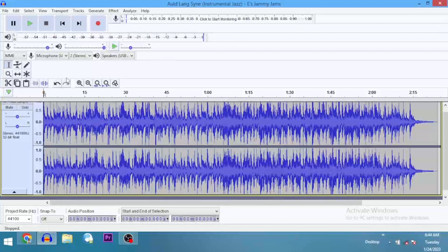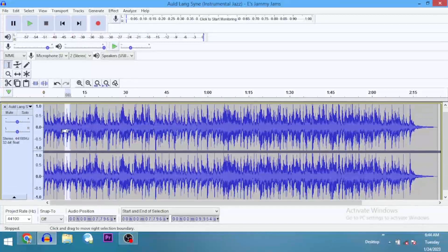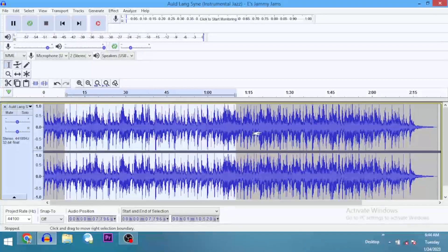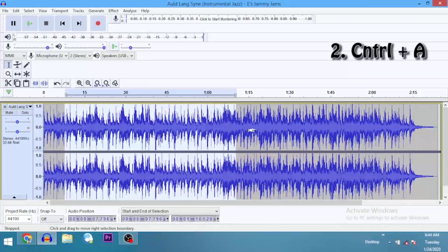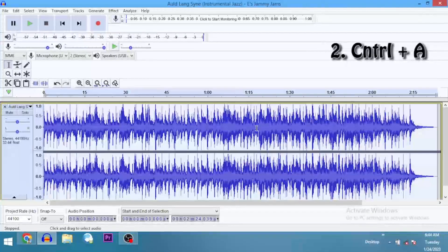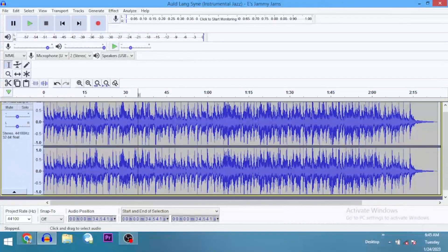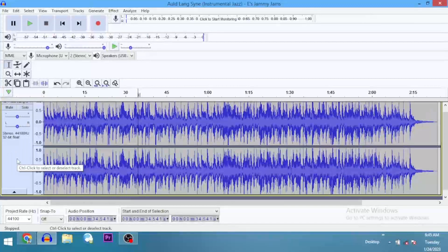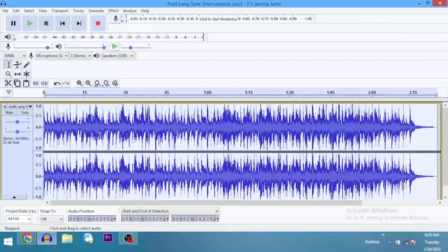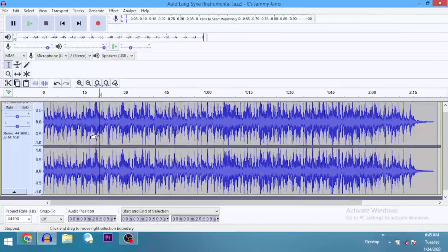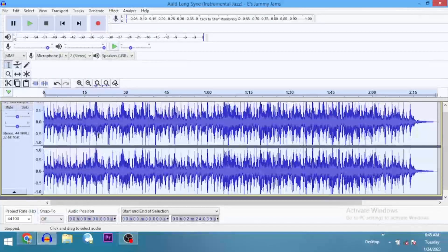Shortcut number two — we want to highlight the entire clip. So rather than struggling to see how we can highlight the whole clip, you just press Ctrl+A to highlight the entire clip. Or you just come down to the left and click any of the space around it to select the entire track. Either way works — that's shortcut number two.